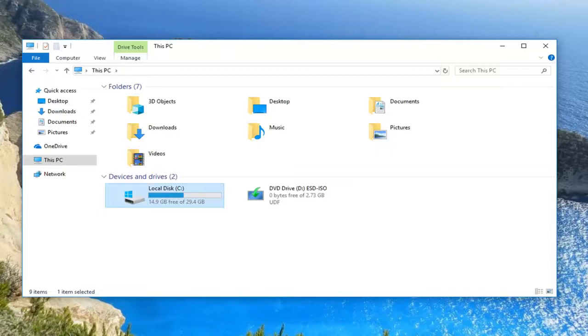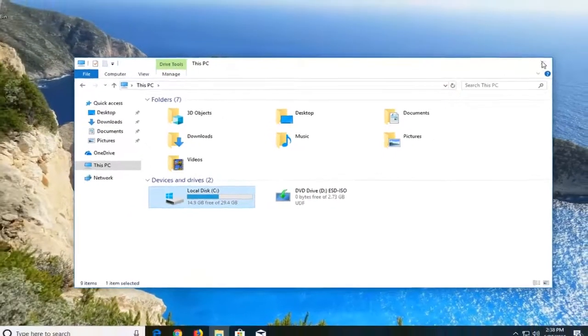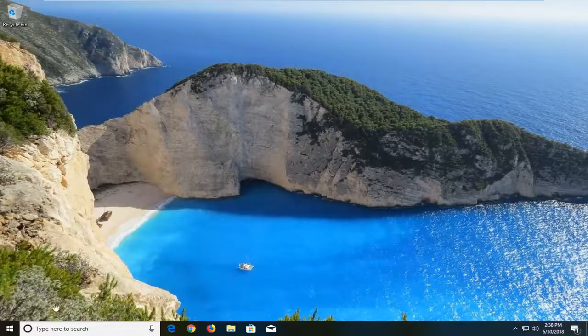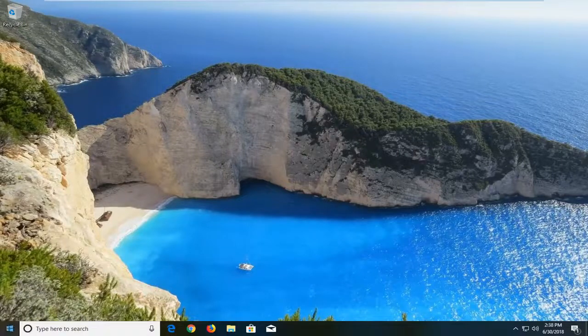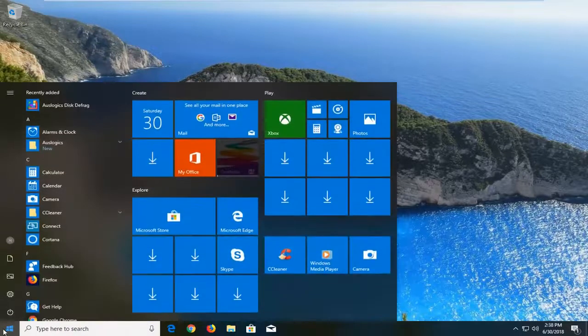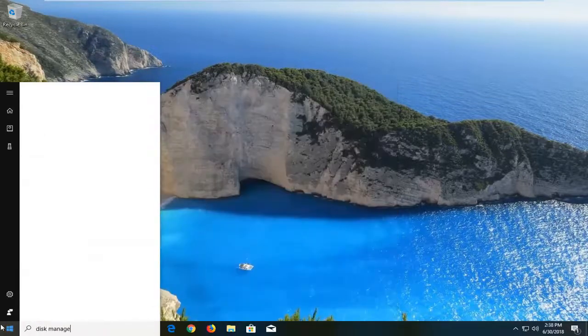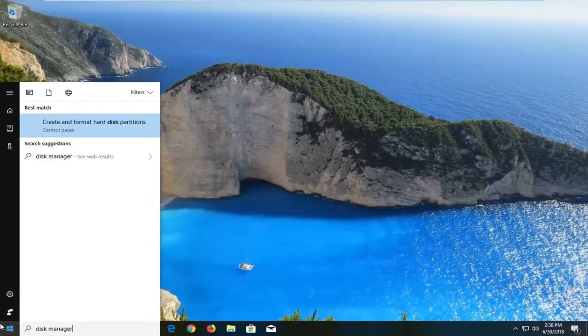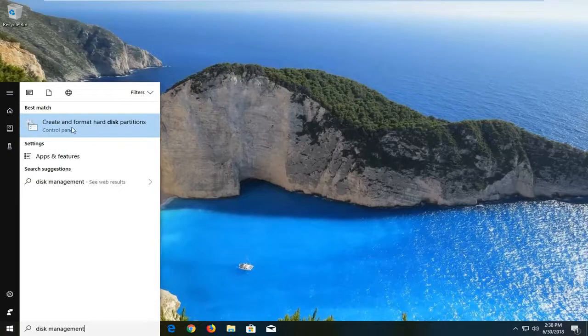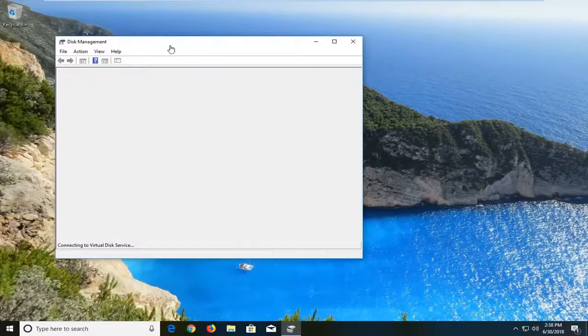We're going to start by opening up the start menu. Click on the start button, type in Disk Management. Best match should say create and format hard disk partitions. You want to open that up.